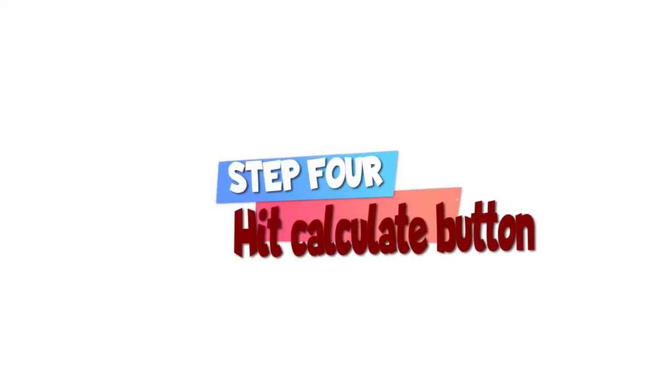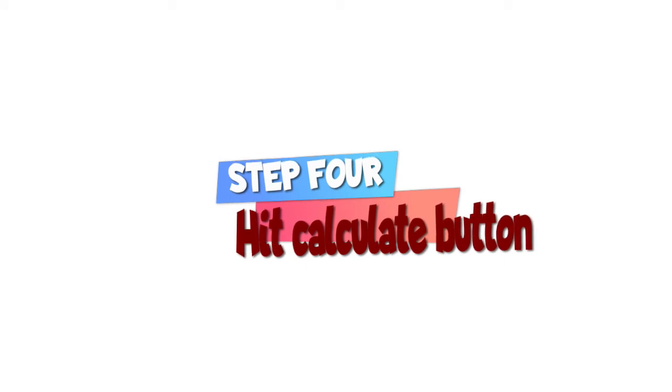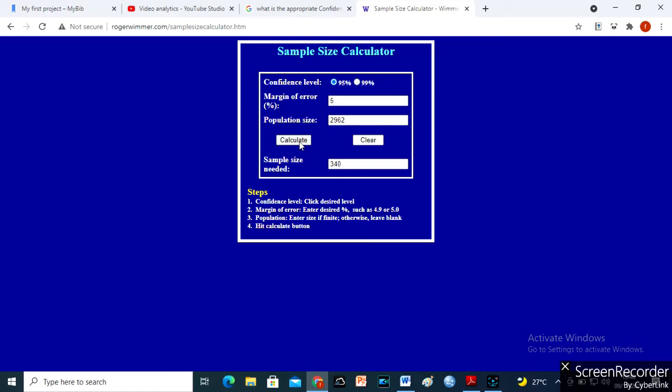Step 4. Hit Calculate button, and voilà, the precise sample size is here. The link to the sample size calculator is in the description box below.